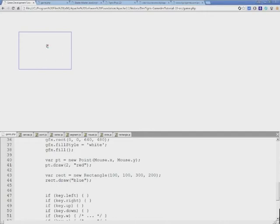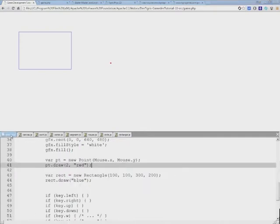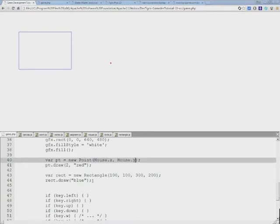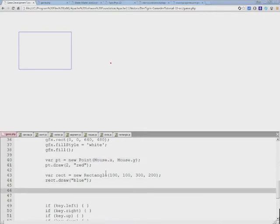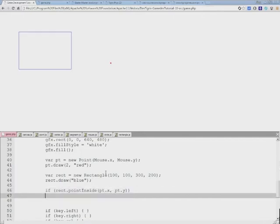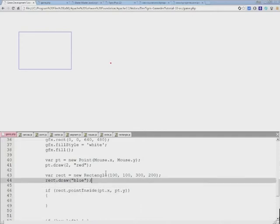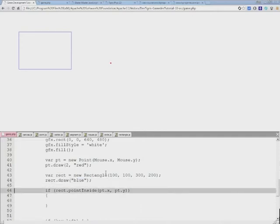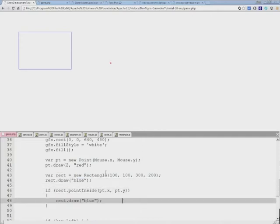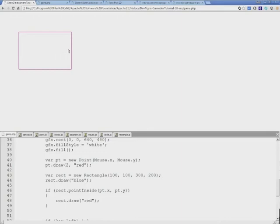I'll refresh the browser once again and we have a red point following the mouse. We'll use this point inside function now to test whether this mouse cursor falls within this rectangle. We'll do that by checking if rect.pointInside, and we'll pass the pt.x and pt.y coordinates. If that's true we'll draw a red rectangle instead of the blue one. As you can see our test works. Whenever the point is inside the rectangle it's red; when it's outside the rectangle is back to the blue color.